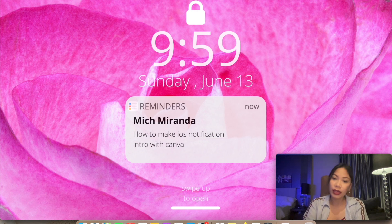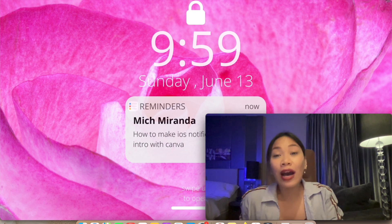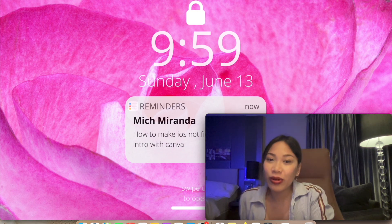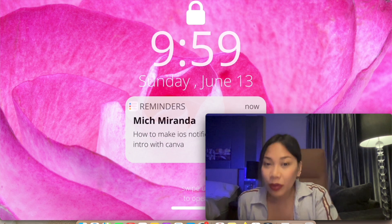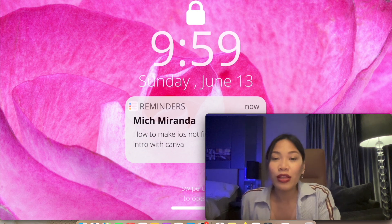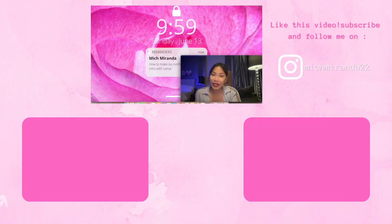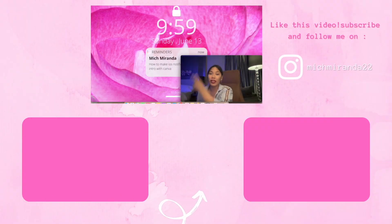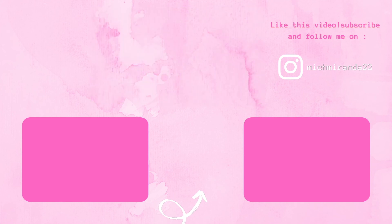And that's it for the intro! That's it for this tutorial on how to make an iOS notification intro with Canva. I hope you liked this video and understand all the steps to make this simple intro. In the meantime, I'll put some videos here if you want to watch more on my channel. Thank you so much for watching, and see you in the next one — bye!